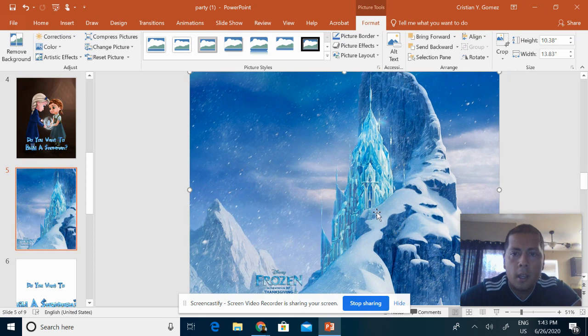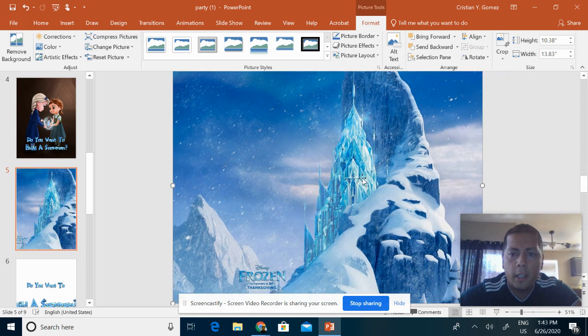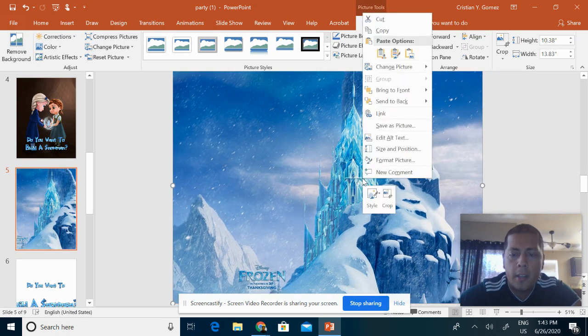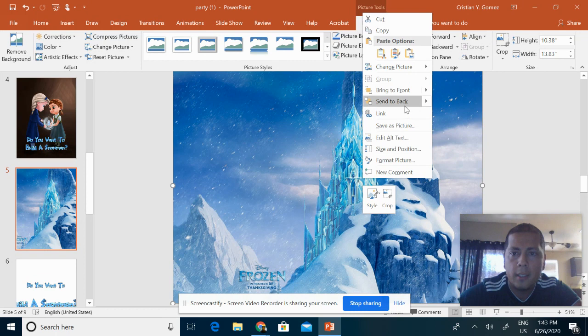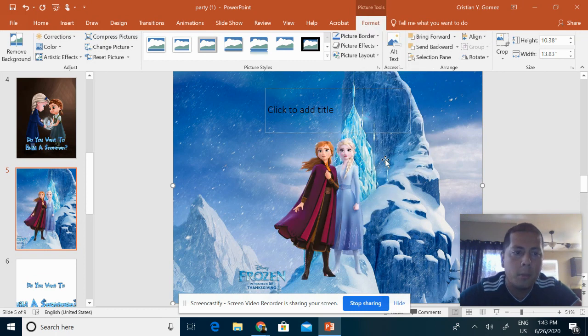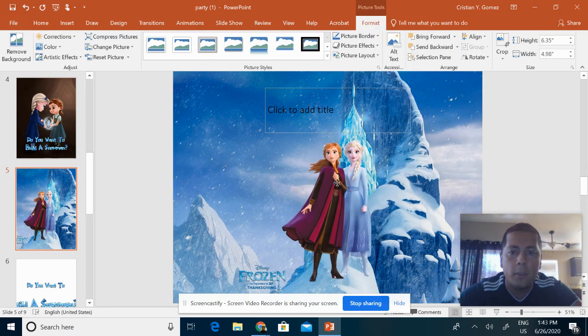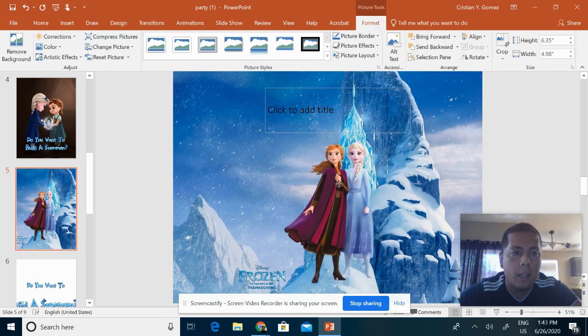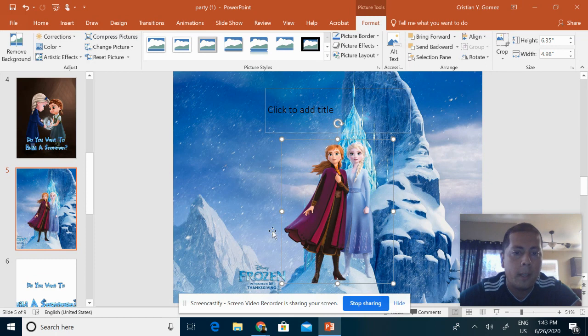Then you're going to click on it or double-click and right-click, and you're going to put Send to Back. This will allow you to put this first image in the front.